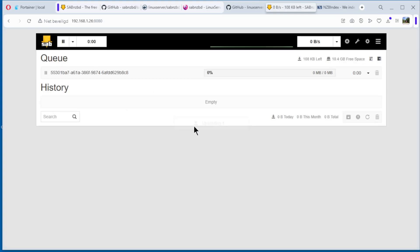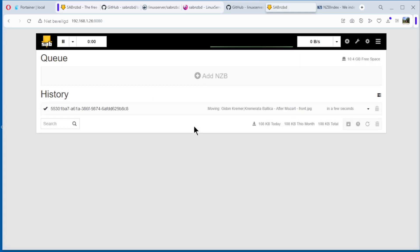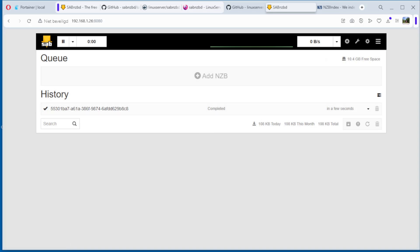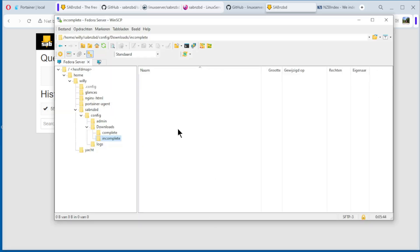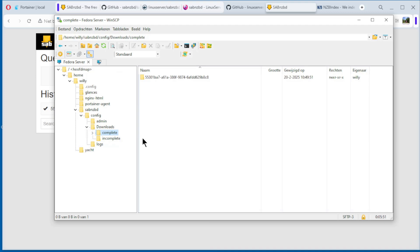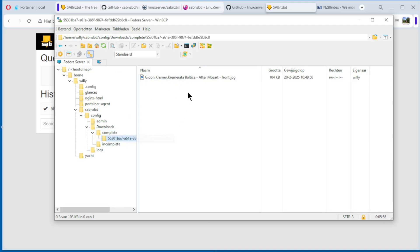And you see the download is complete. Now I can go back to WinSCP, go to complete downloads, refresh. And you see we have a new directory. I can open it, and I have the photo from Mozart.